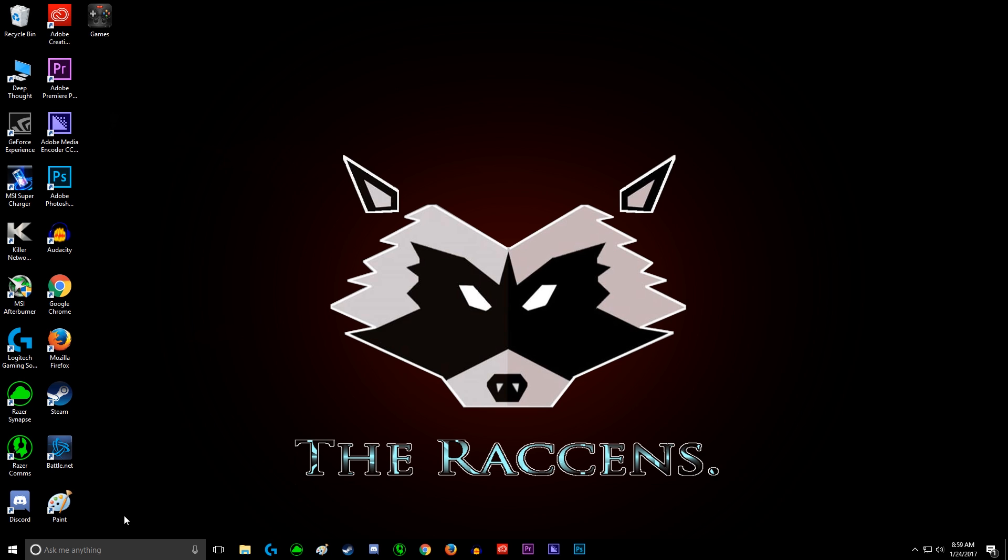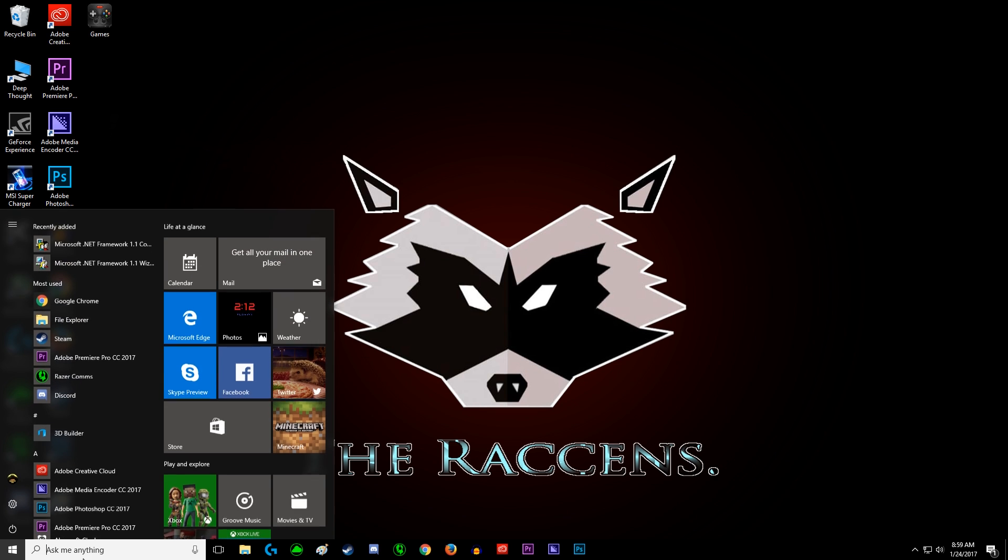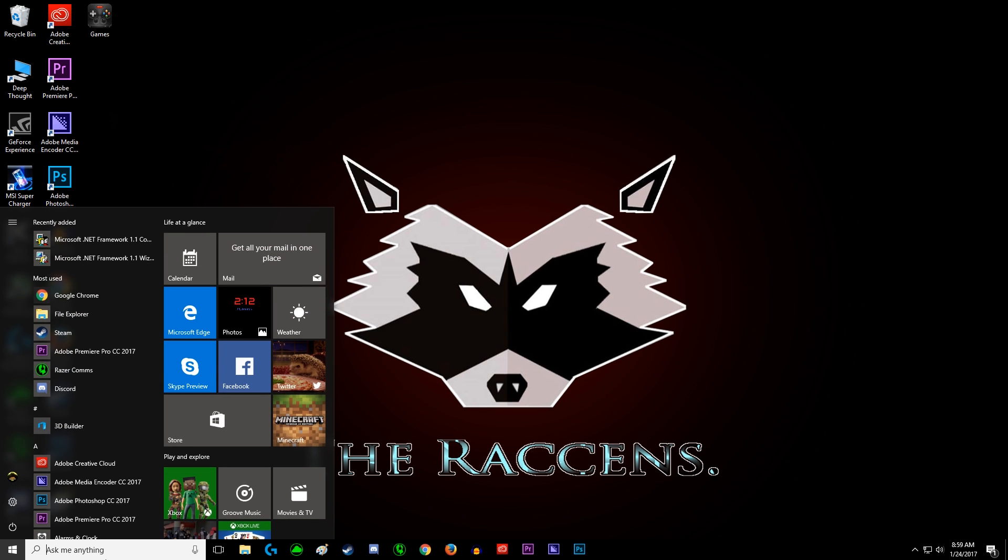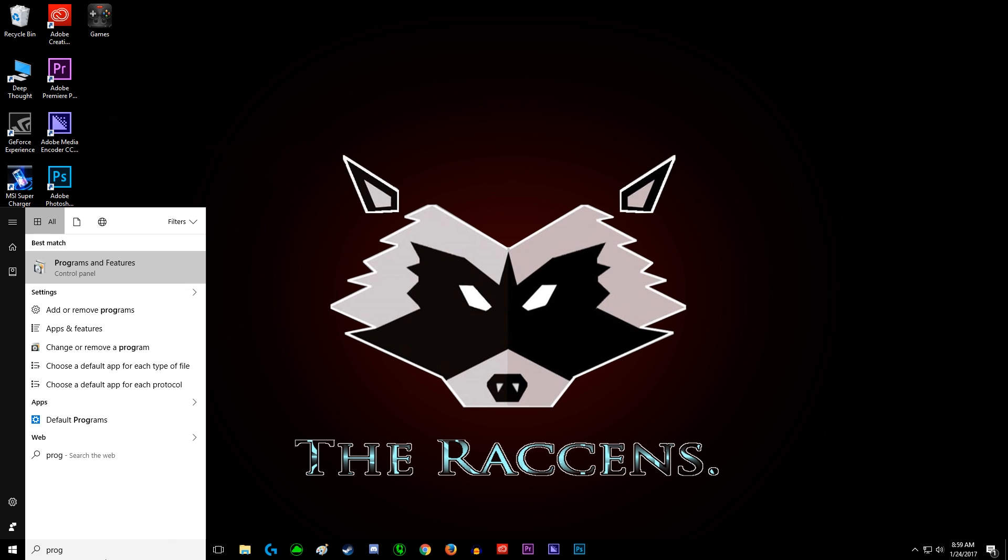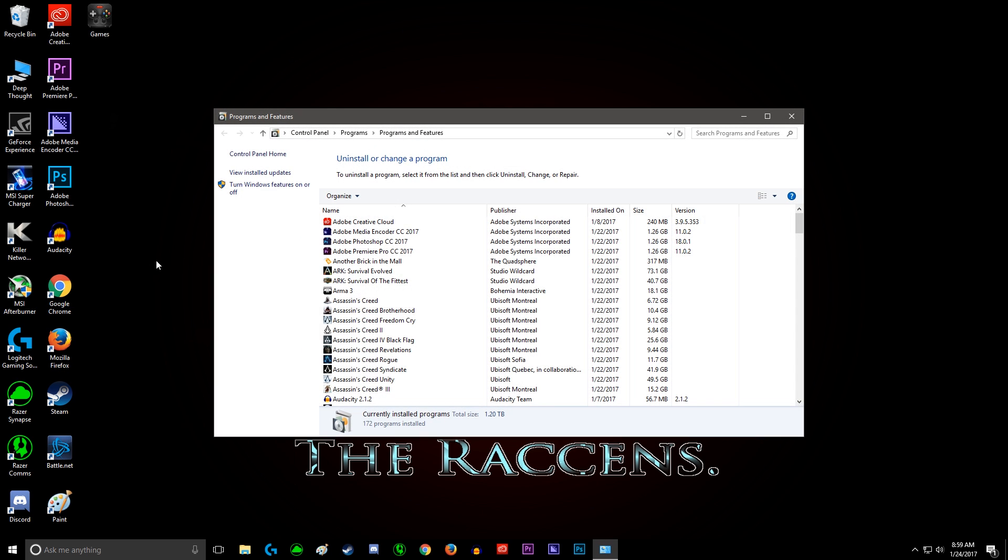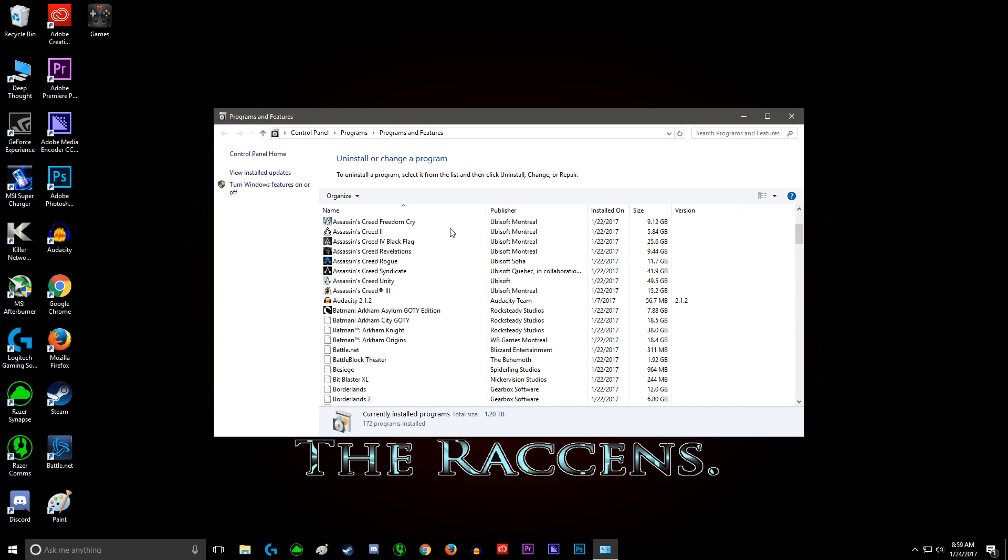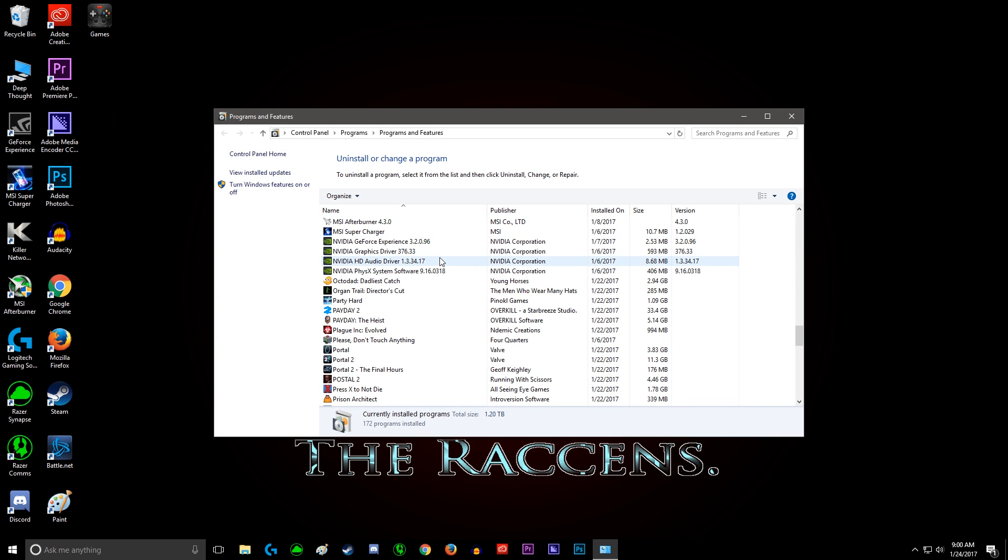Hey guys, today we're going to show you how to upgrade and install a graphics card. First, you're going to want to go to Programs and Features. You're going to look for the Nvidia drivers. You'll find the PhysX, the audio driver, the graphics driver, and the GeForce Experience. Start with the PhysX and just click it.